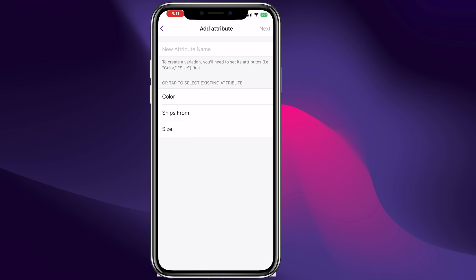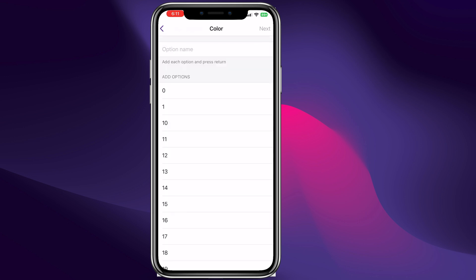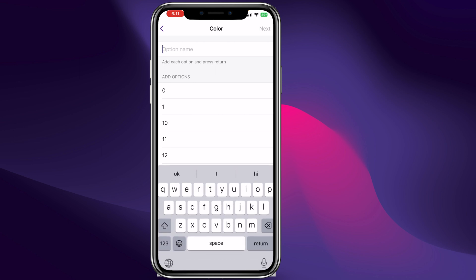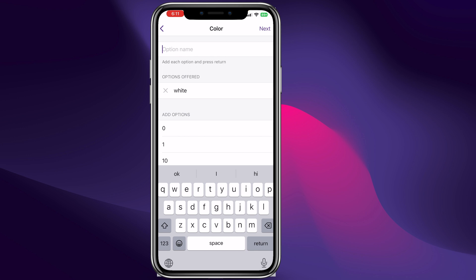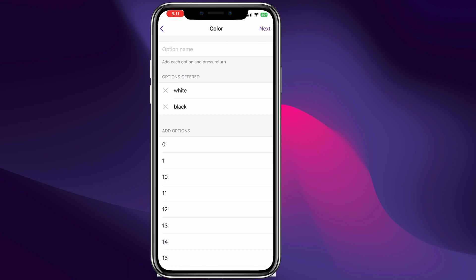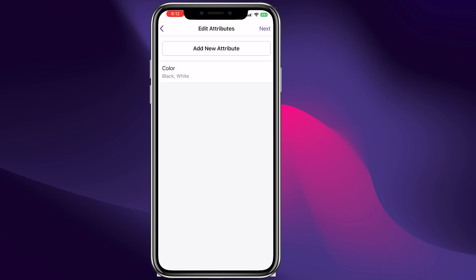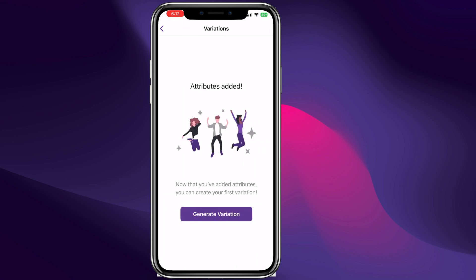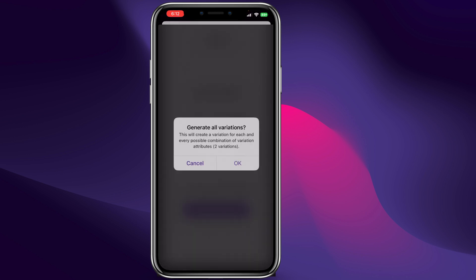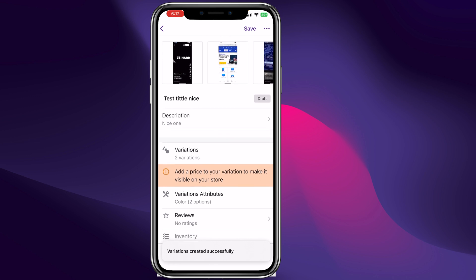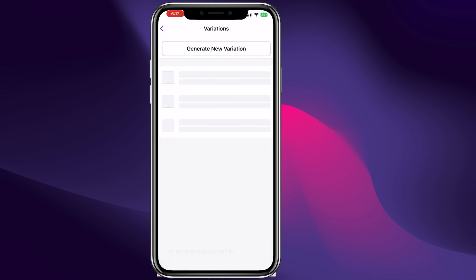We are going to add variations. We can add attributes — for example, we are going to add different colors. We can click on colors, give the option names — for example we are going to offer 'White,' hit enter, then 'Black,' hit enter, and hit Next. Just like that we have the attribute Color with Black and White options.